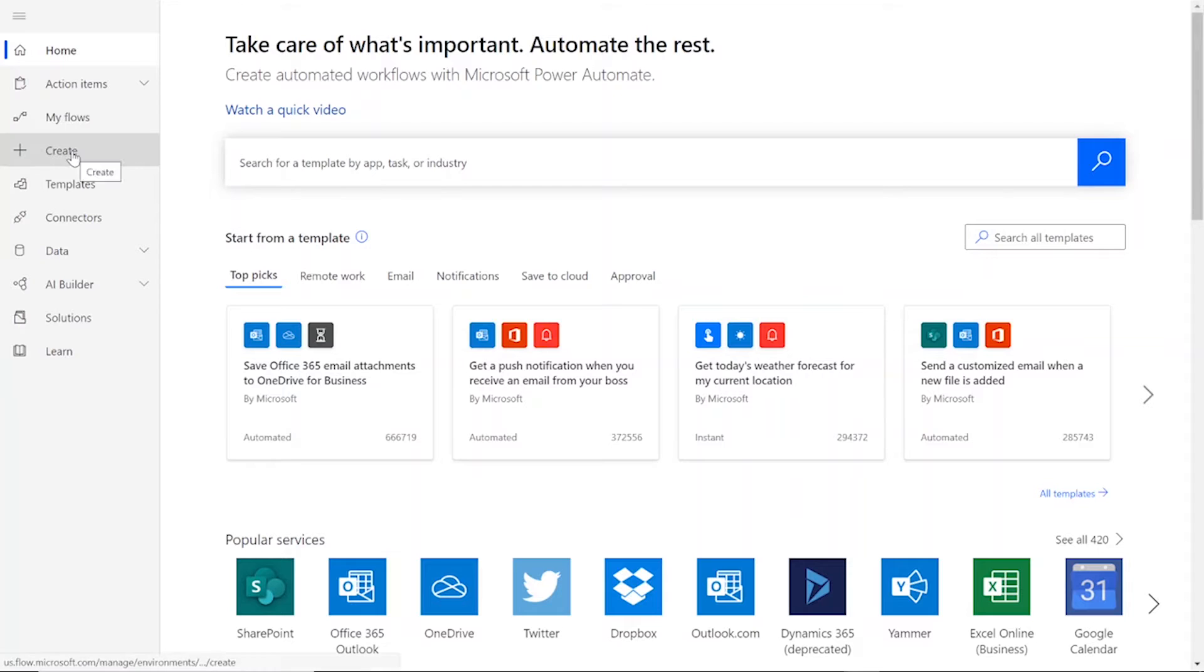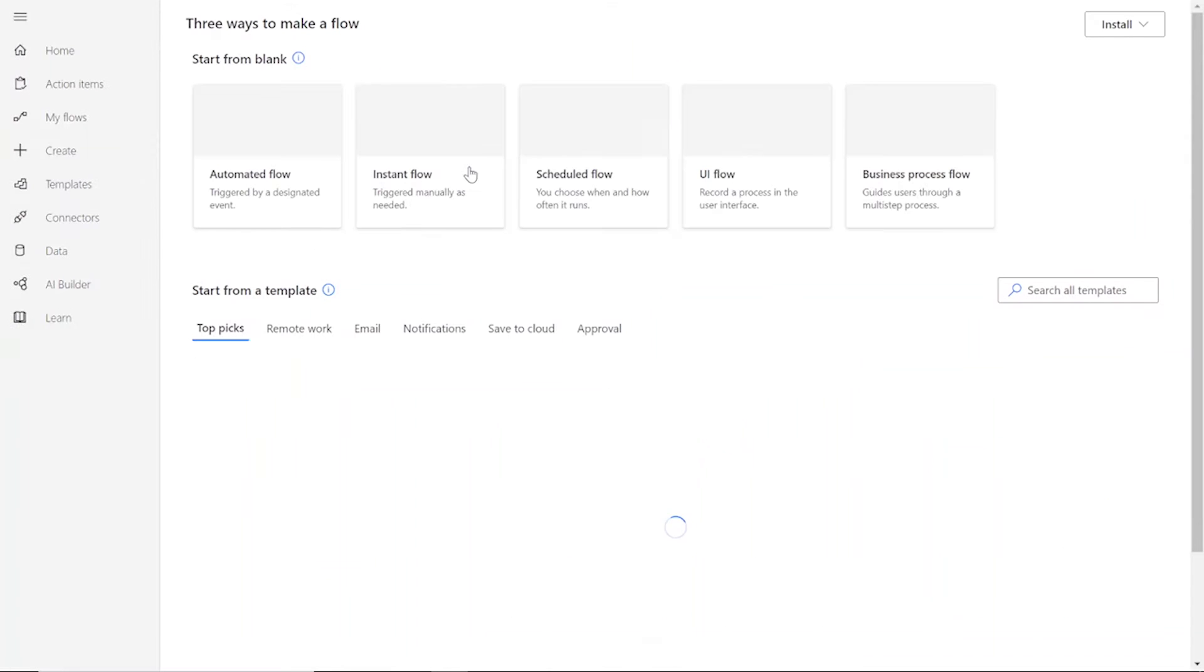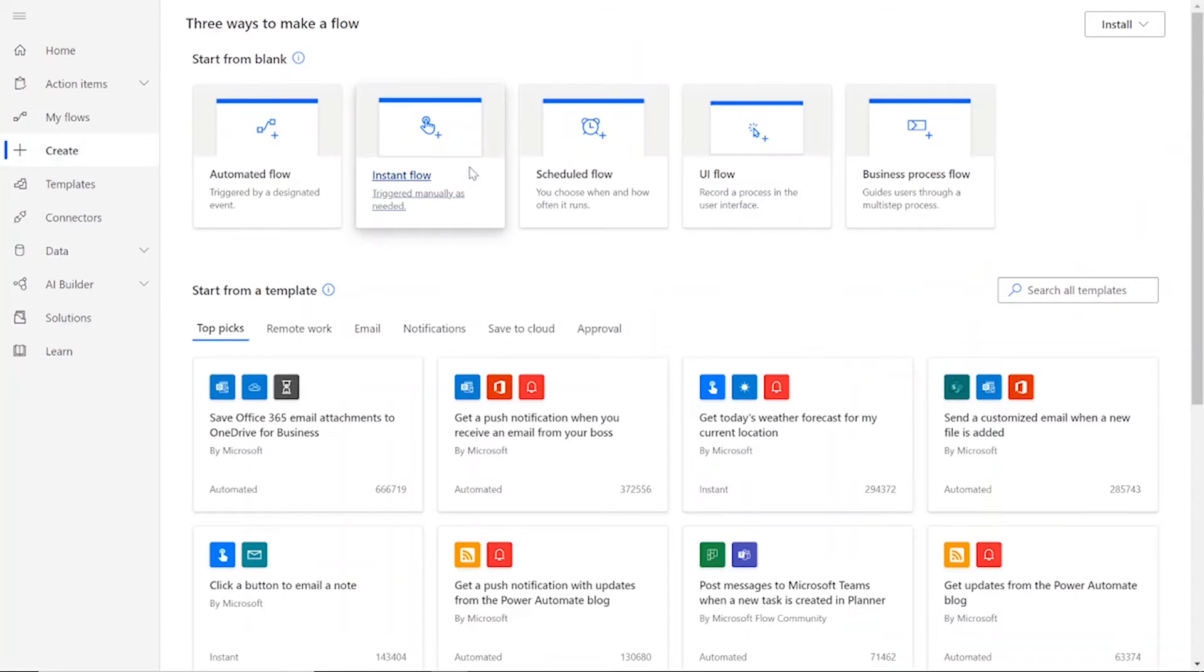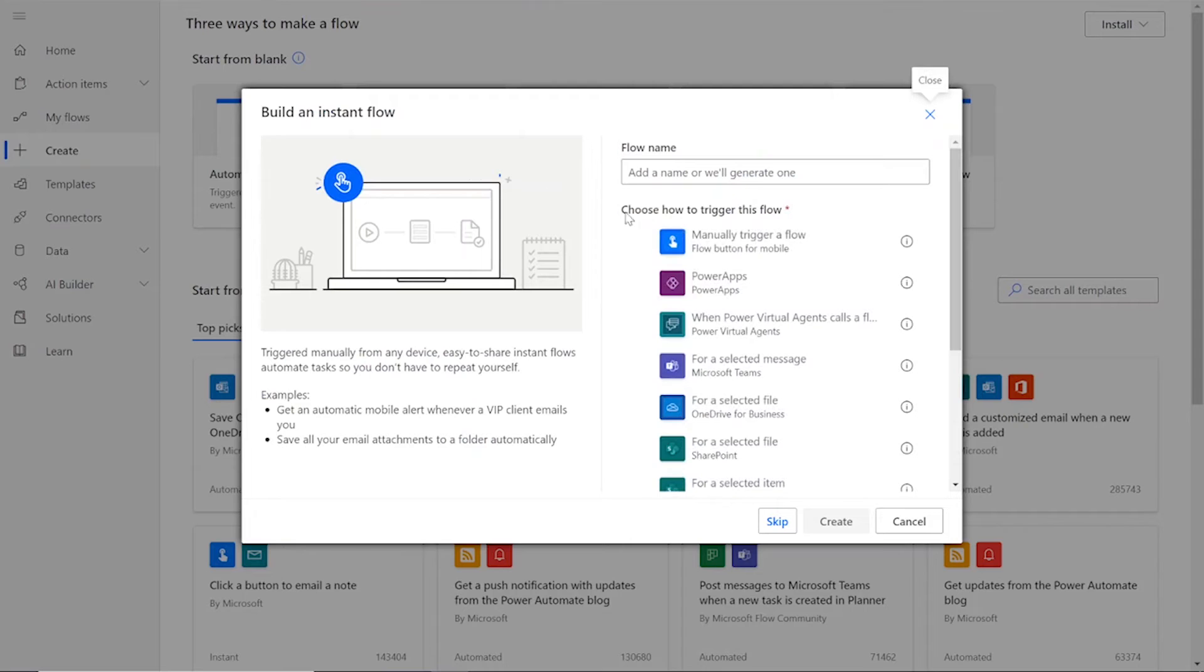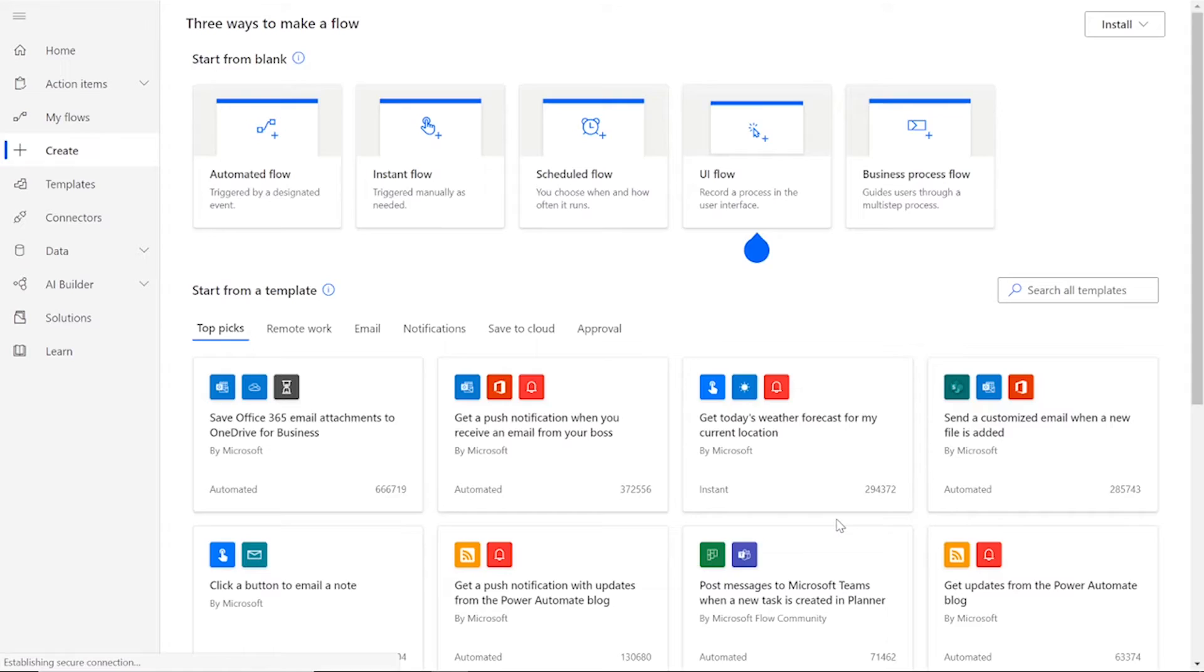To begin our flow, we'll click Create on the left-hand side of the Power Automate homepage. Then choose Instant Flow and manually trigger a flow. Then press Create.